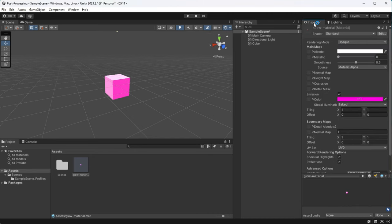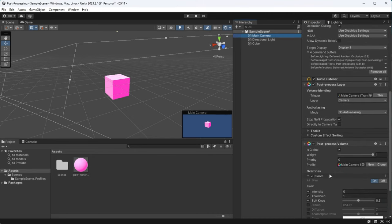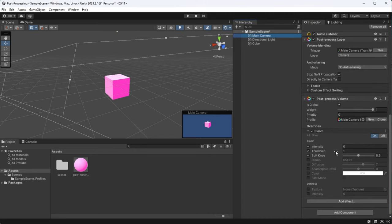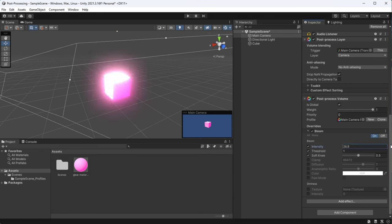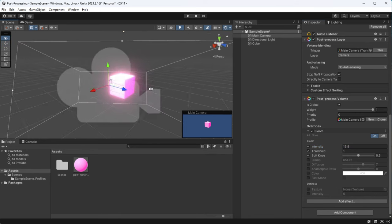Once I go back to my bloom settings, I realize that the intensity is set to zero, which isn't going to produce any effects. As soon as I bump up that intensity, you can see the glow very clearly, which means that everything is working.